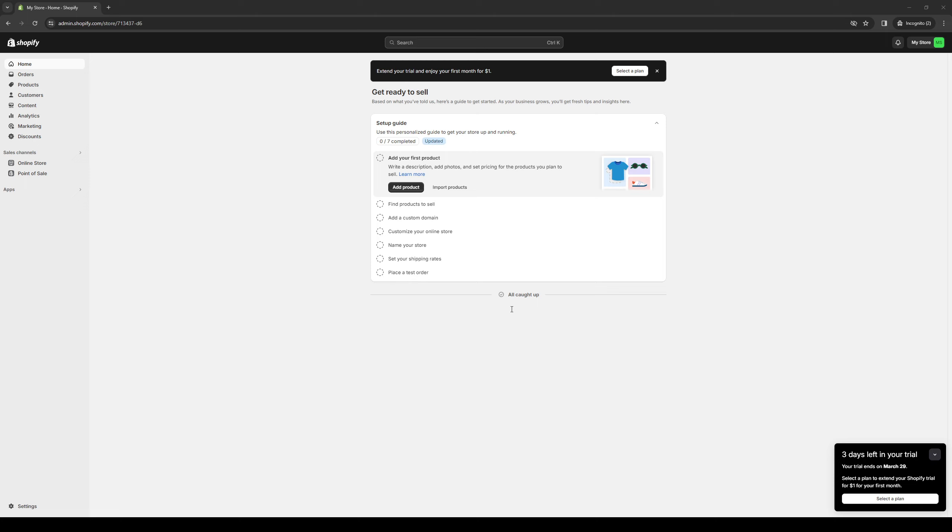So to actually do this is quite simple, and without any coding or Shopify configuration involved or know-how, the easiest way to actually do this is with a third-party app called eComposer.